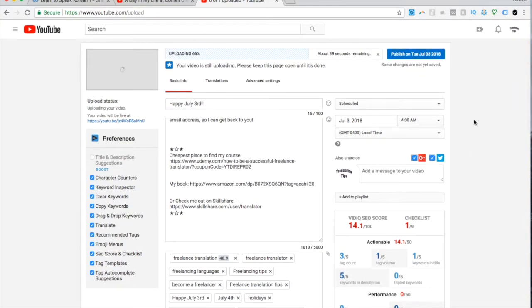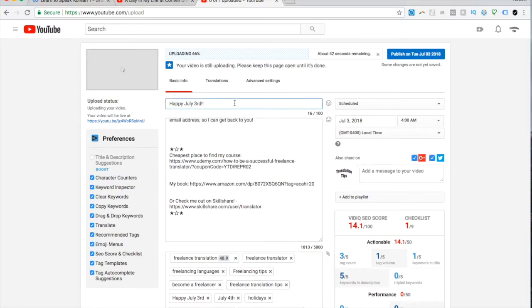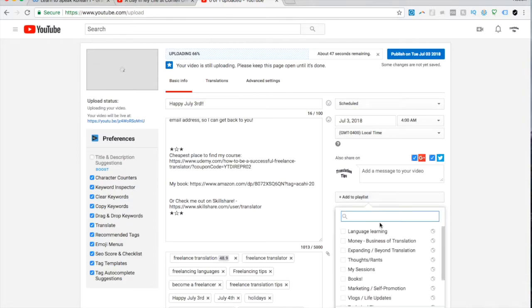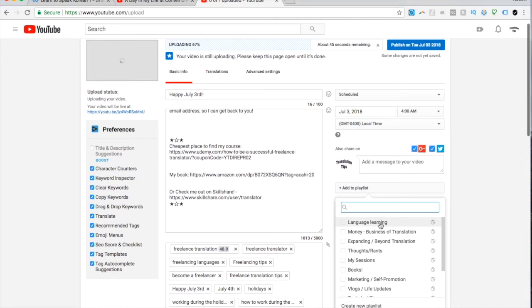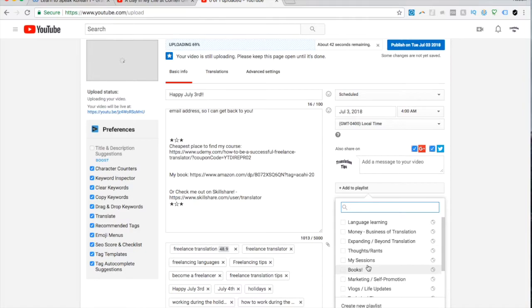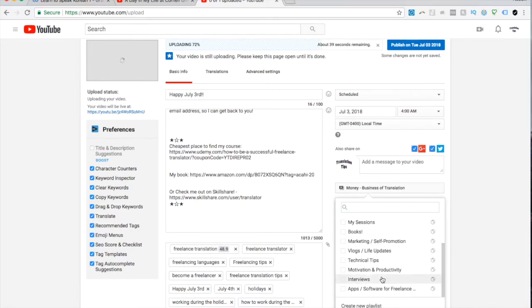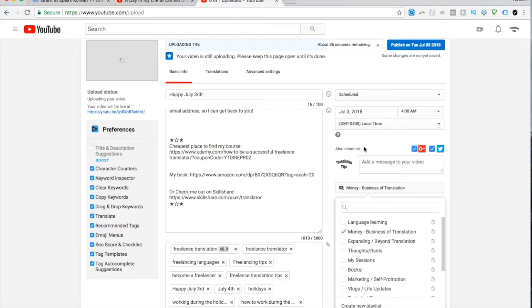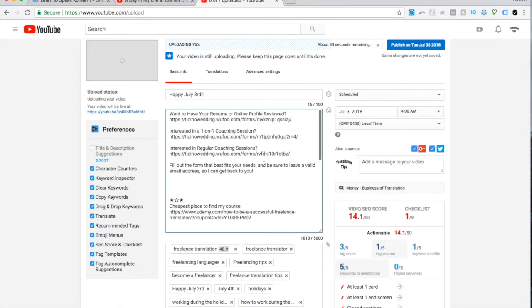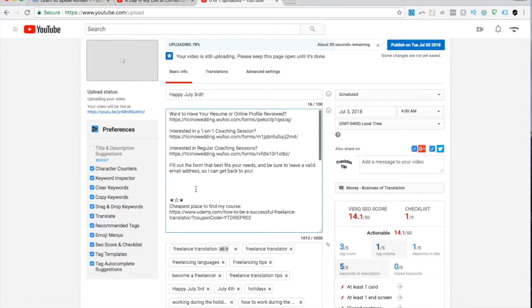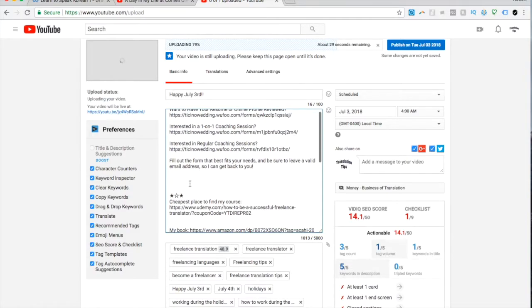It shows that the video is from that date even though I'll do the video a day or two ahead of time. Usually when I upload a video I try to schedule it for the right day, and this is obviously July 3rd. Then I add it to a playlist, so this would fall under business of translation. I find whatever fits best I guess.